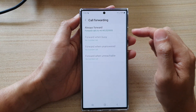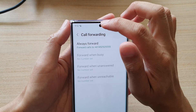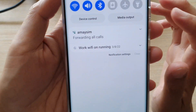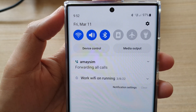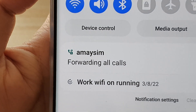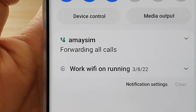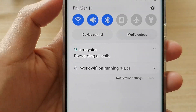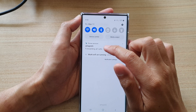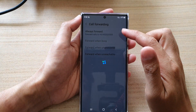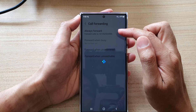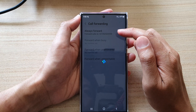Now once you're in call forwarding mode, you can see there is a symbol up at the top, and it tells you which SIM it is. At the moment it shows SIM number one has been set to forward all calls. If you tap on that, it will open up Call Forwarding and shows that your phone has been set to Always Forward.